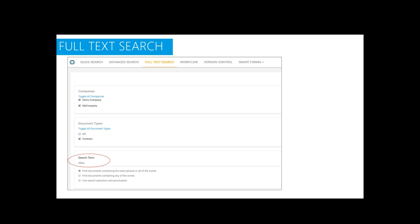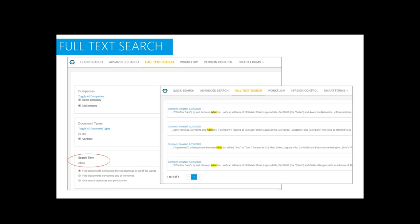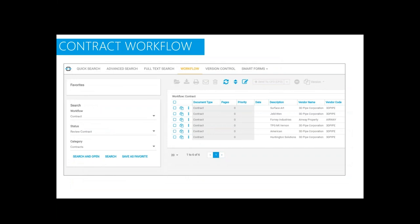For example, you can search for all contracts where the word "Alltech" is mentioned anywhere on the page. You type in the word Alltech and within literally seconds it will bring up all the documents — in this case, four contracts that contain the word Alltech. That is one of very few solutions that has that full-text search capability. You can also track where contracts are in the process.